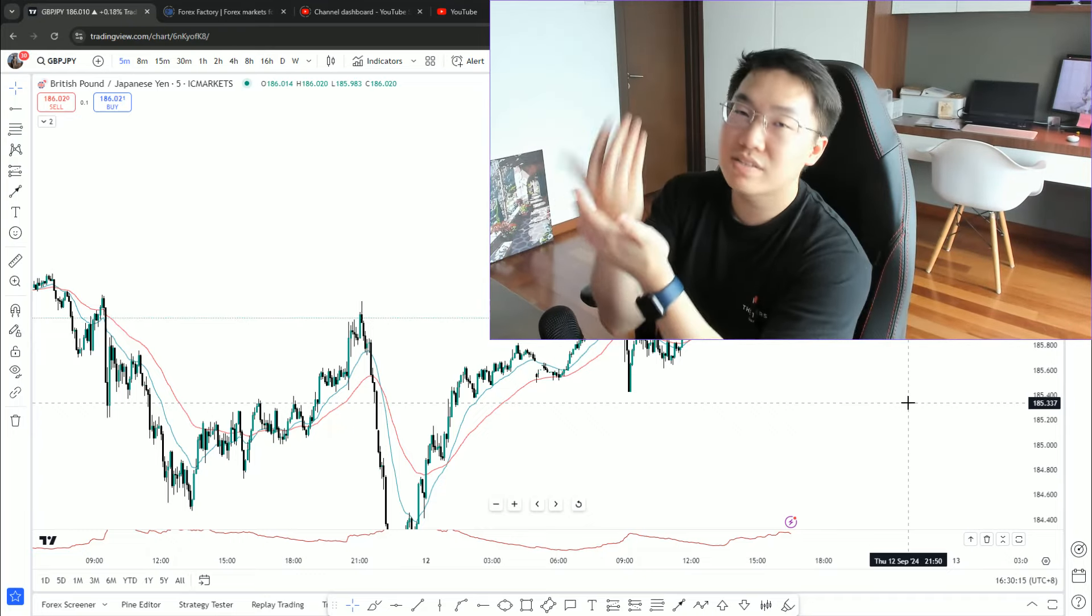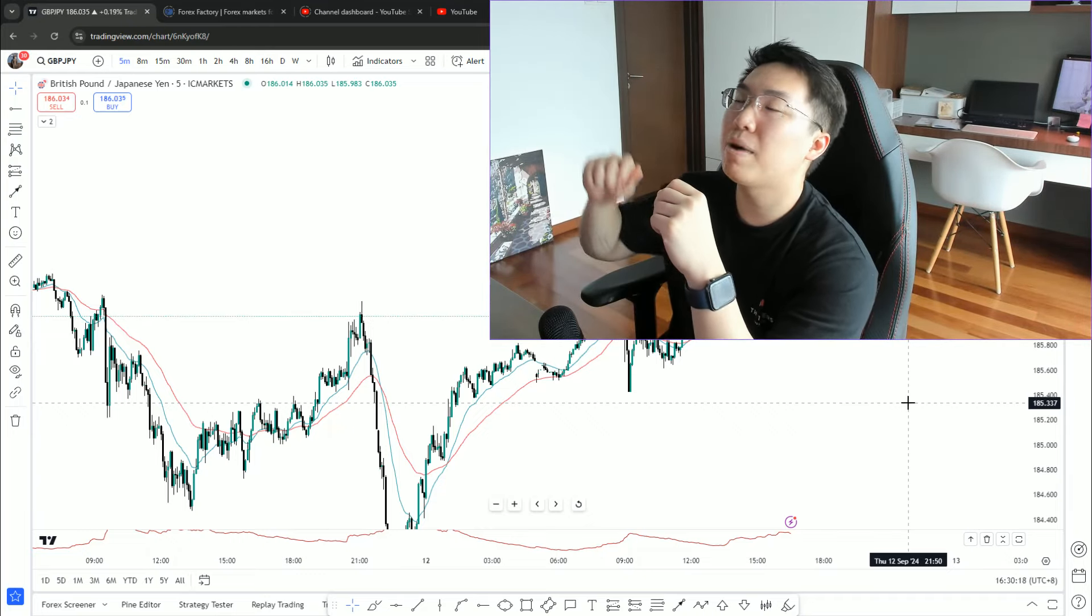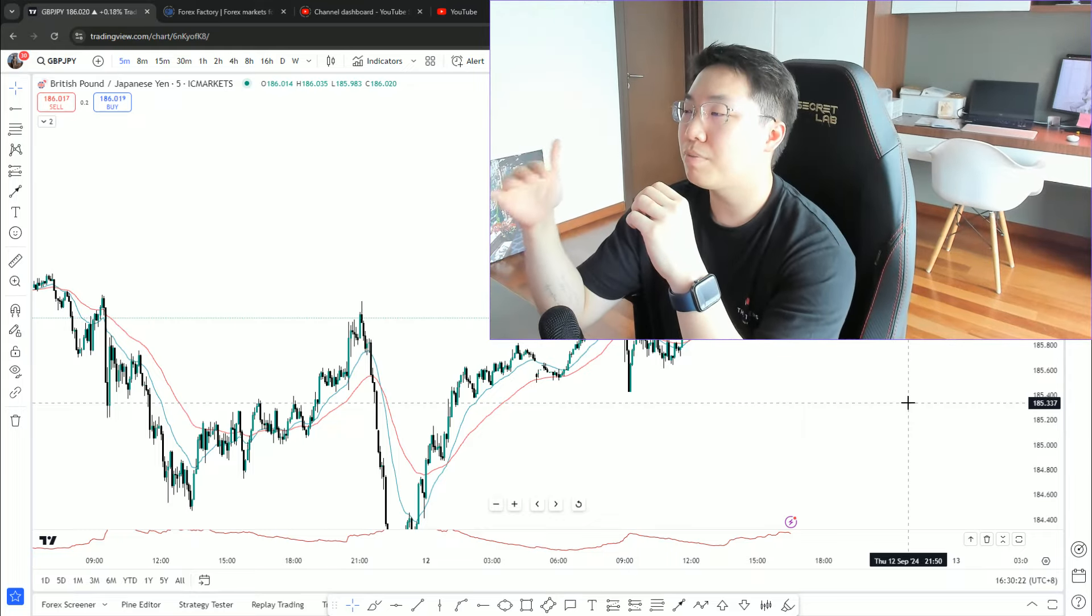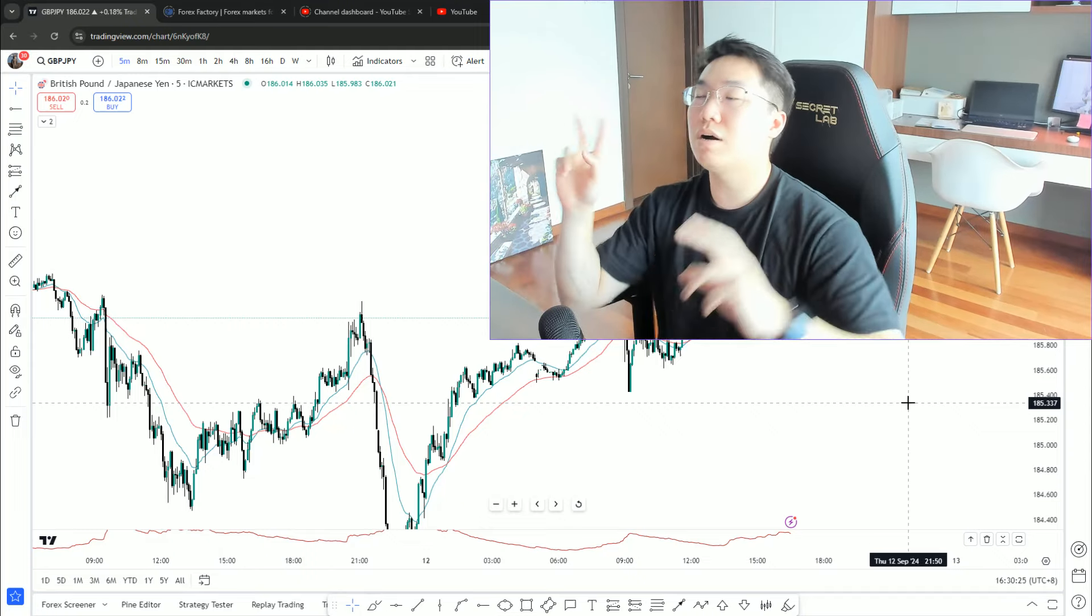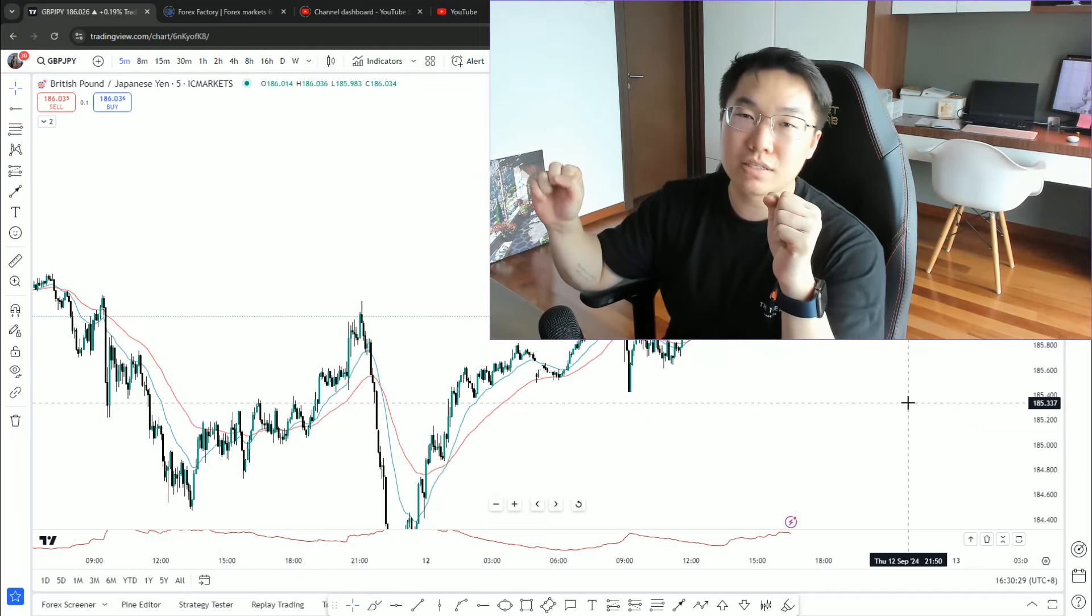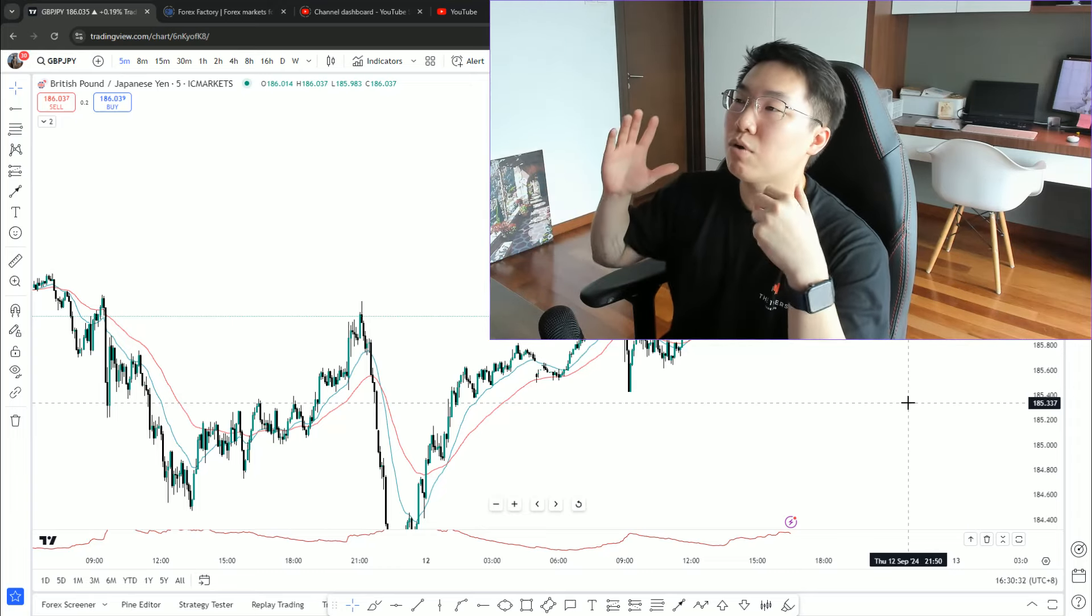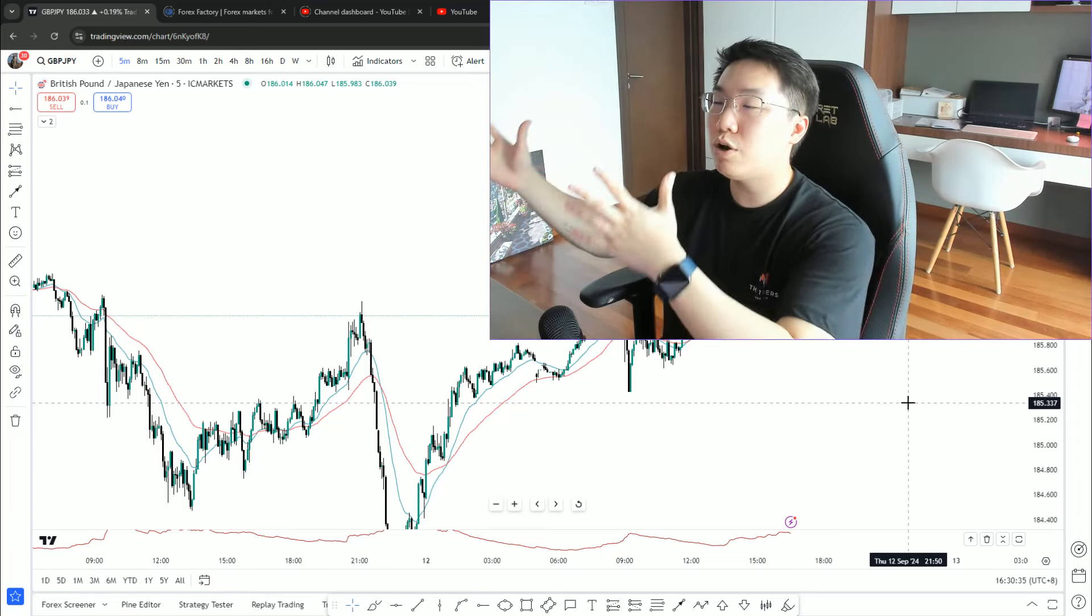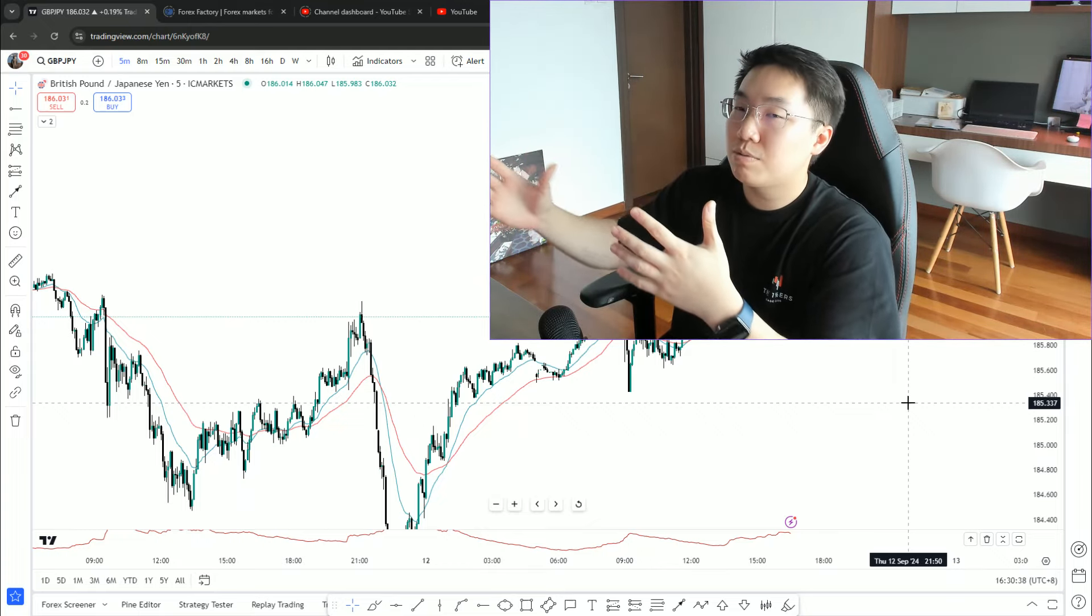That's why I always emphasize multiple time frame analysis or top-down analysis. Because when you start performing top-down analysis, it doesn't make you technically a better trader or perform better in terms of P&L, but it allows you to gain more clarity.